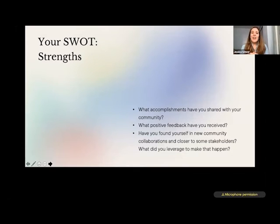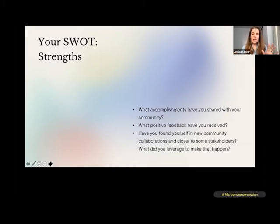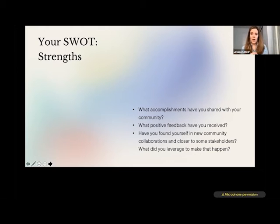Moving into the first square of your SWOT — your strengths. Three big questions here: What accomplishments have you shared with your community? What positive feedback have you received — both in emails and in conversations about your work? And has your organization found itself in new community collaborations? Are you actually closer to some people in your community than you've been in the past? Specifically, think about whether there was something you leveraged as an organization — your expertise or action in a certain campaign — that helped make that happen.